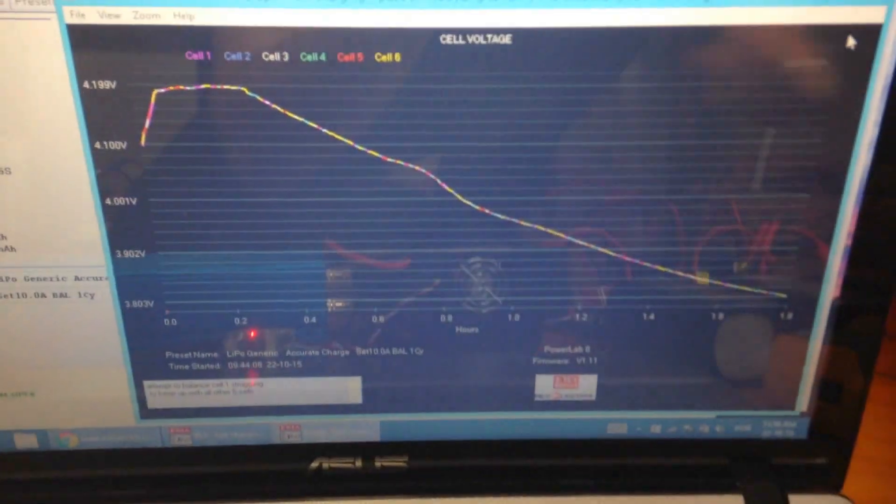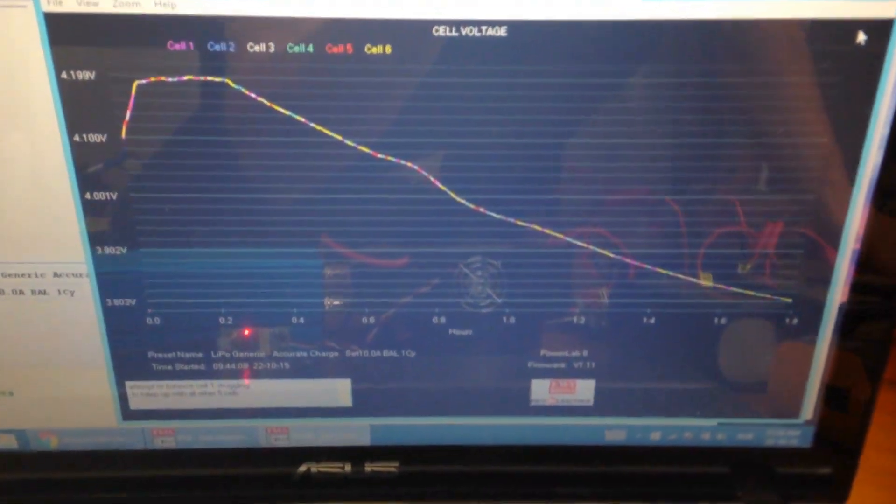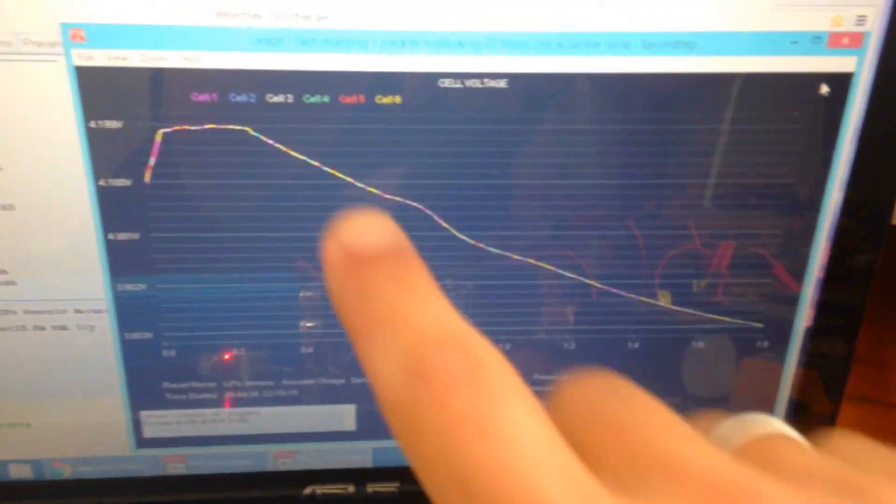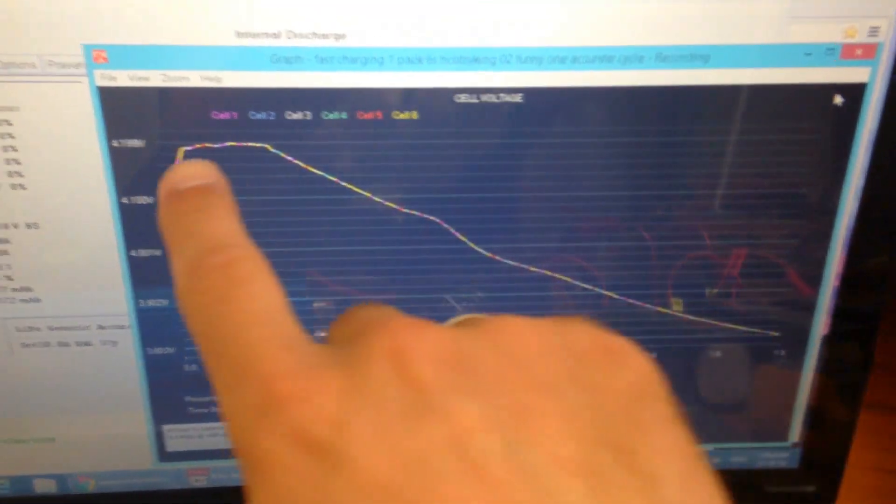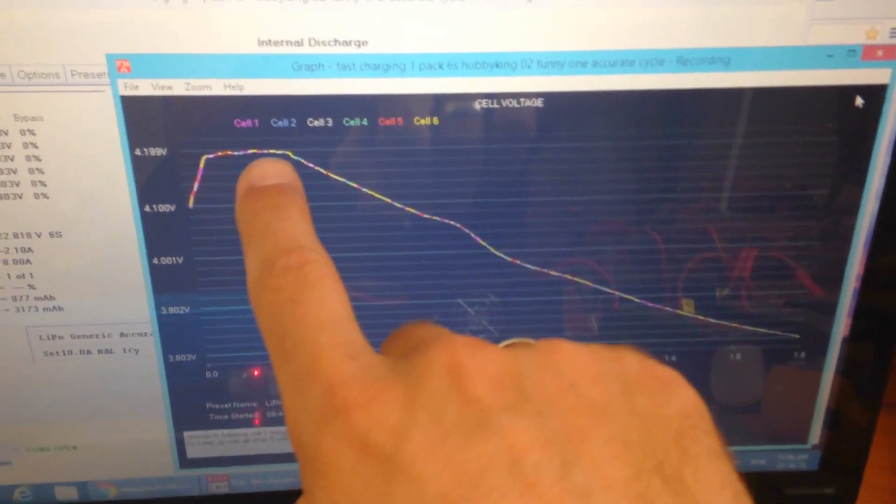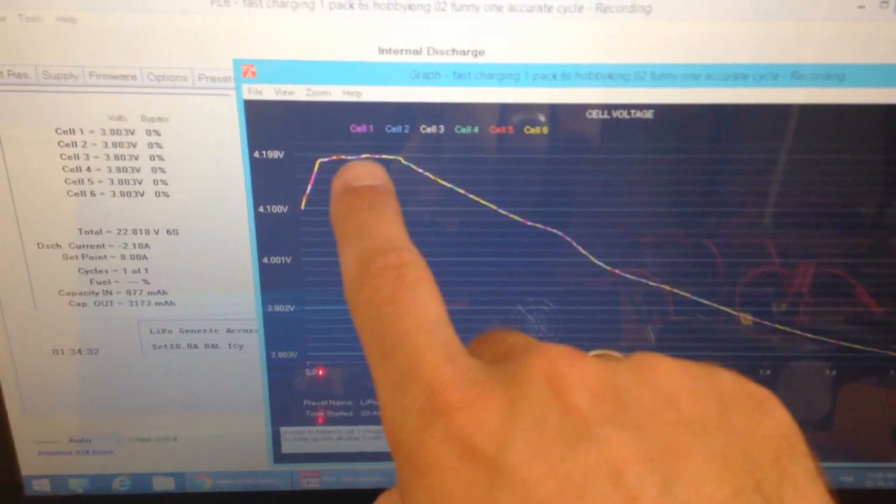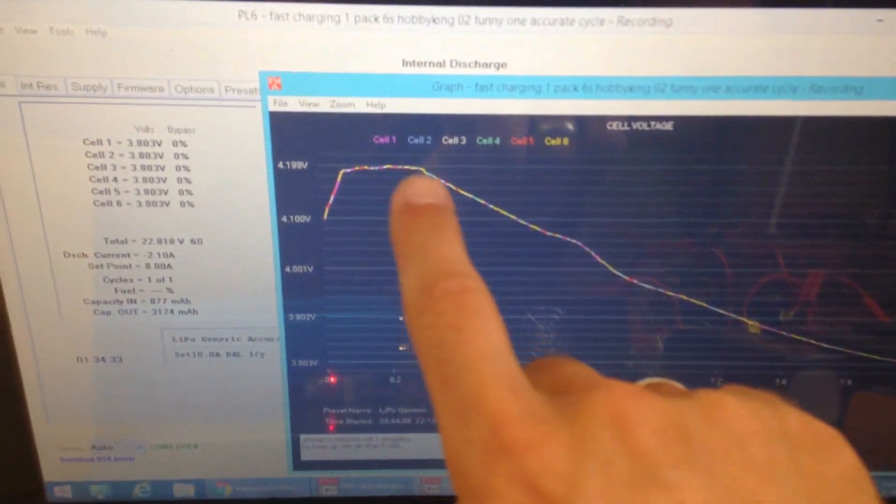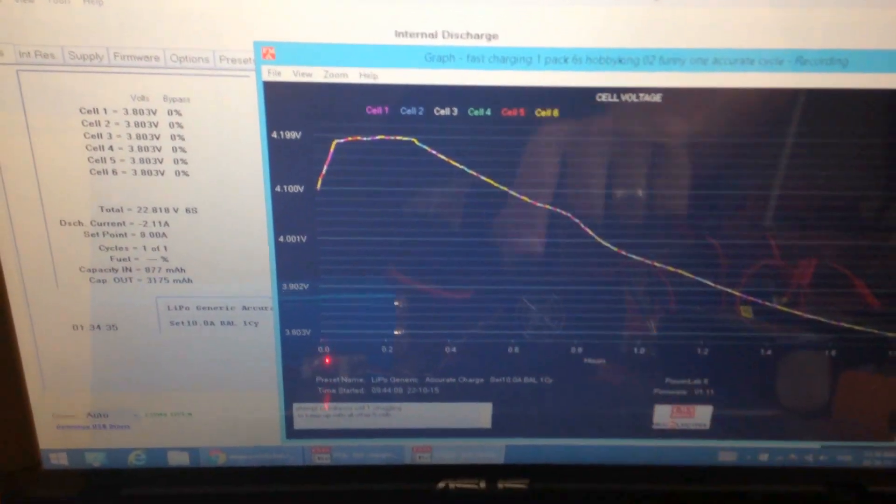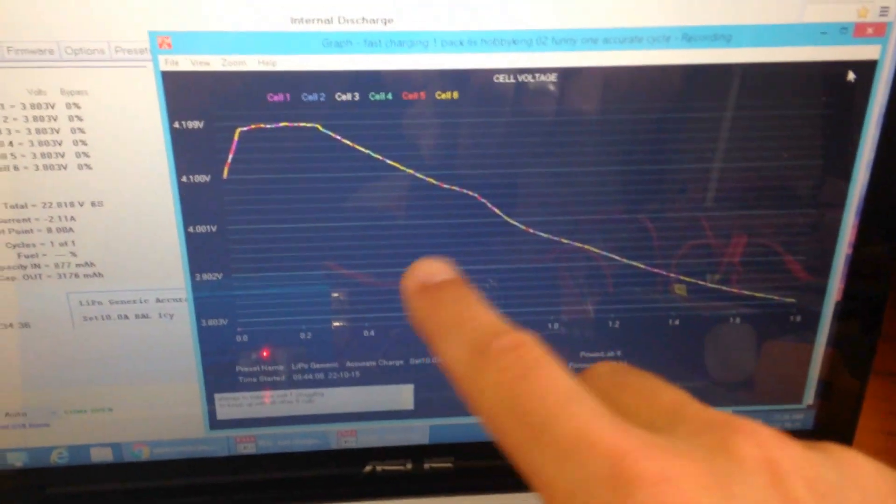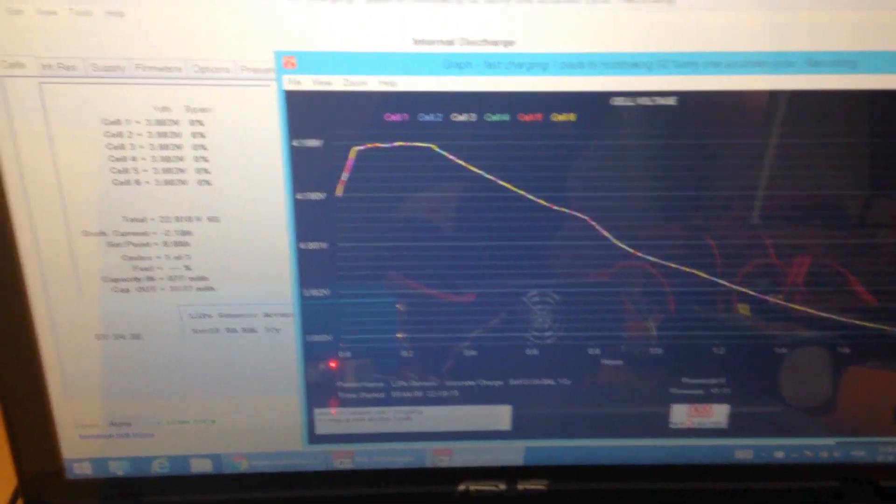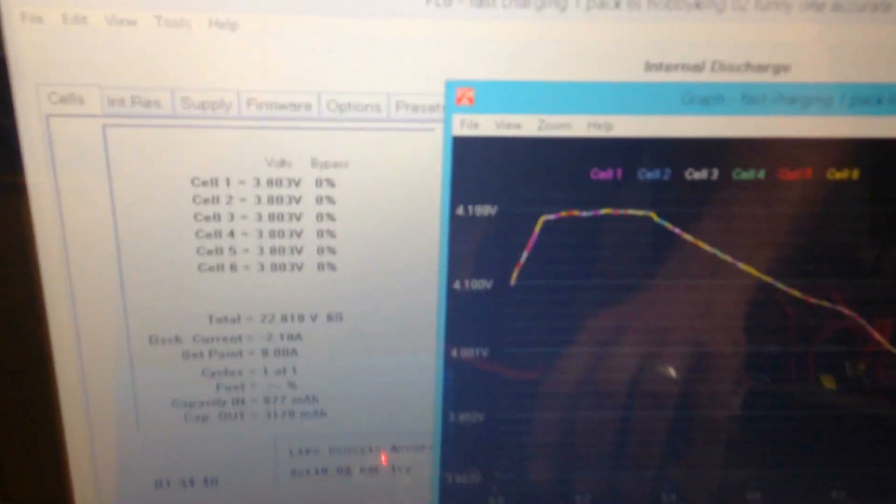here I'm going to show you. So you can actually read all the graphics here, see the performance. All these little colors here are actually showing every single cell—cell 1, cell 2, cell 3, cell 4, cell 5, cell 6. So they're actually all balanced.